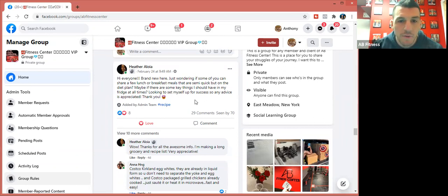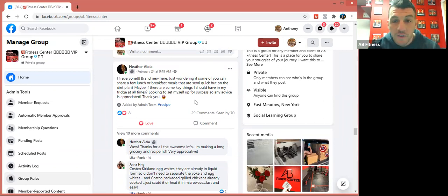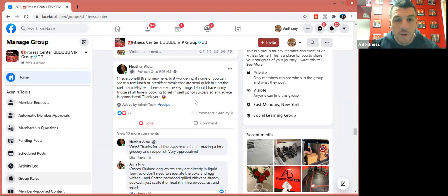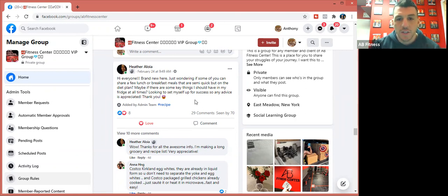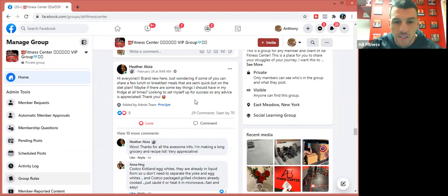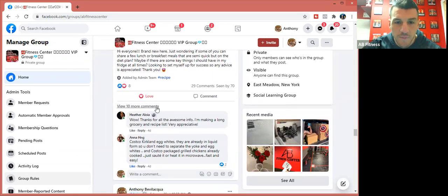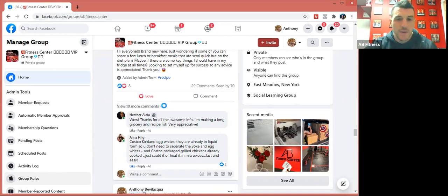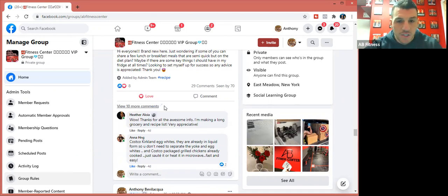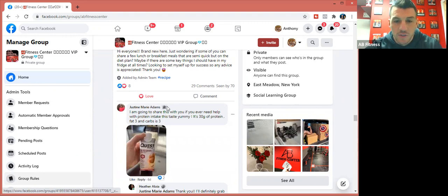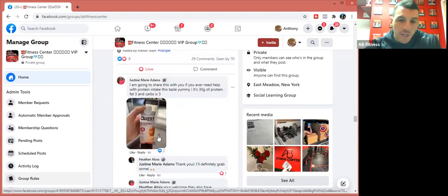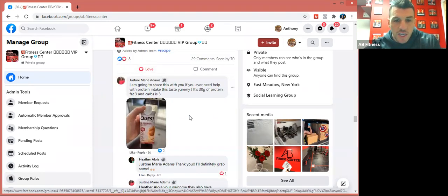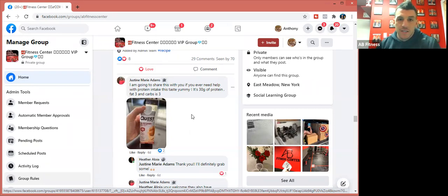So this is Heather. She says, 'Hi everyone, brand new here. Just wondering if some of you can share a few lunch or breakfast meals that are semi-quick but on the plan. Maybe there's some key things I should have in my fridge at all times. Looking to set myself up for success. Any advice appreciated.' A lot of people jumped in on this. Someone else shared a ready-to-drink shake.